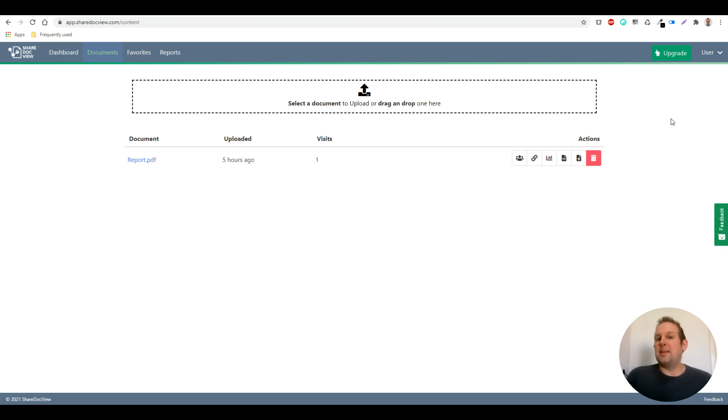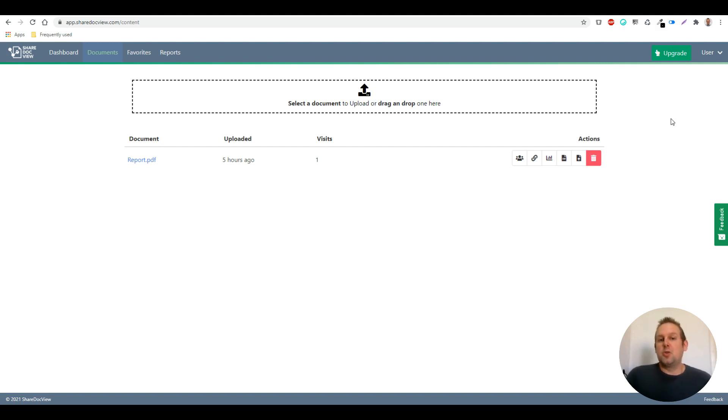So for example, you have a lead magnet and you want to spread it across different social media, right? Or different other kinds of channels. You can generate a link for each channel and then you can go look at the analytics.